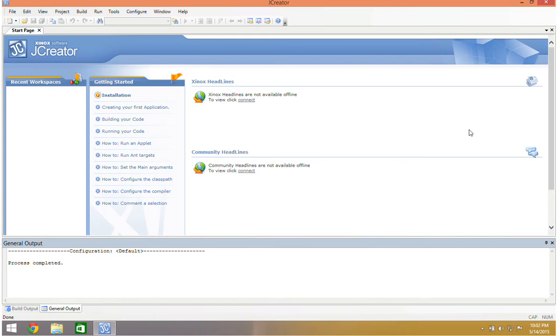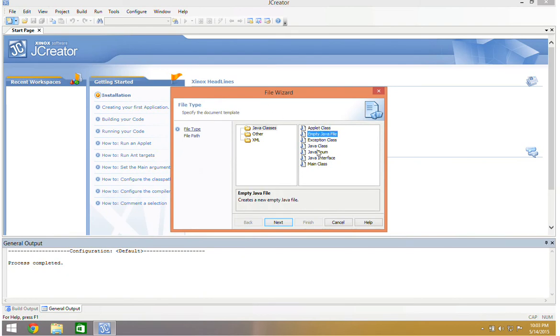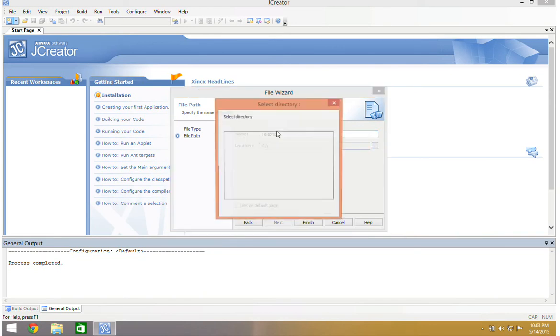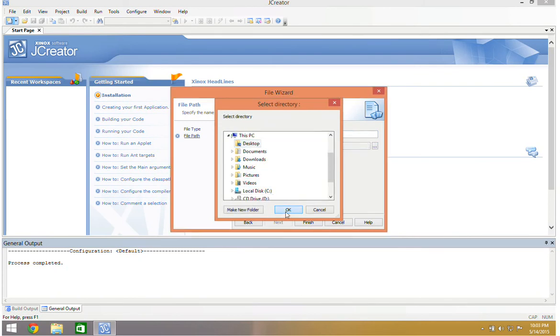And so that's what we're going to talk about today, is how do I combine them so I can have a grid within a border, or a flow layout within a grid layout, or something like that. And the way we're going to do that is through a tool called Panels. So let's go ahead and create a new empty Java file. And we're going to call this Telephone.